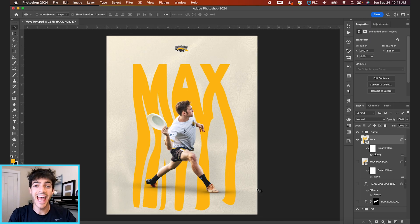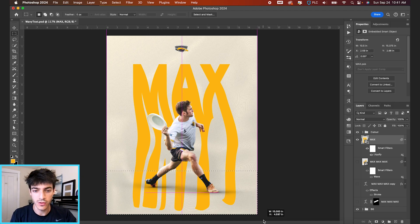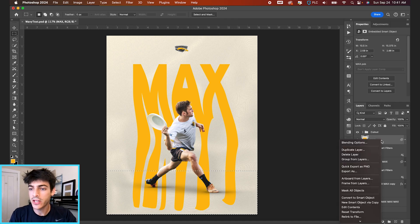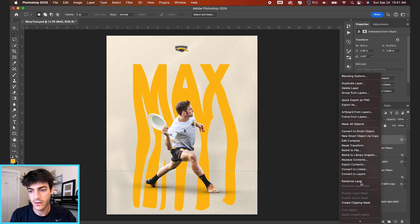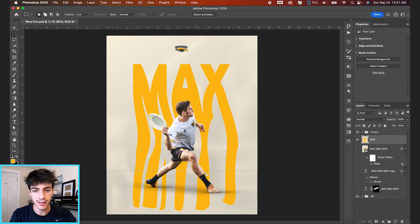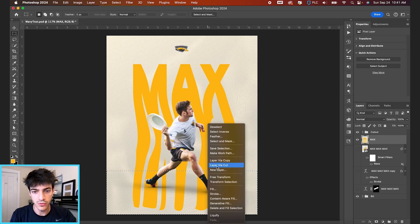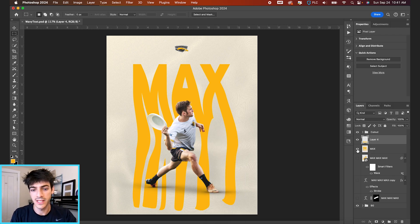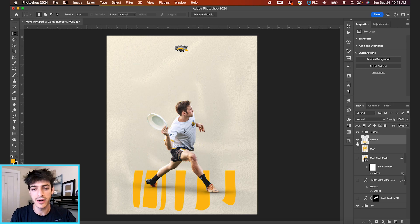So you can hit M on your keyboard for the rectangular marquee tool and just draw a box towards the bottom of this liquified layer. And now we can right click and rasterize this. Let's go to rasterize layer. And then right clicking in the selection, you can go to layer via cut. That's gonna basically cut it at that point and create two separate layers. We have the lower part of the text and the upper part.